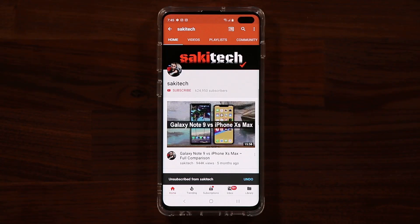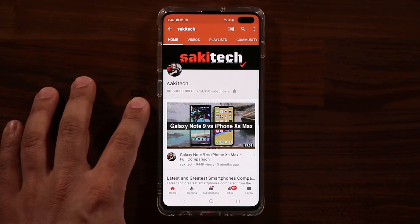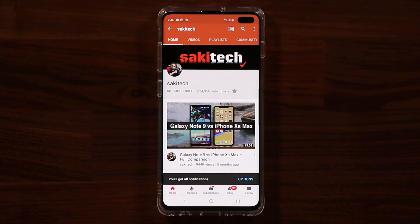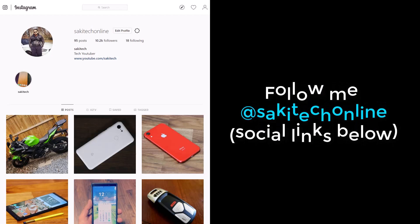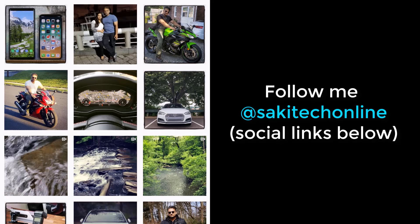If you found this video useful, make sure to subscribe to Saki Tech by clicking that button, and click the bell icon to get notified every time I upload a new video. You can also follow me at Saki Tech Online on Twitter, Instagram, or Facebook for the latest updates. Have a fantastic day!